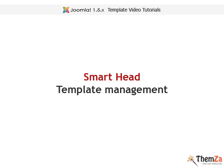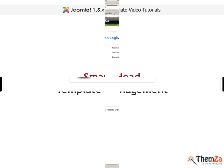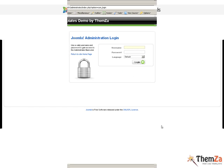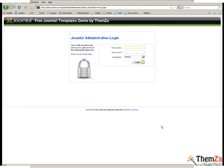This short movie will show you how to customise the SmartHead Joomla template. First, you will need to log in to your Joomla administration panel.